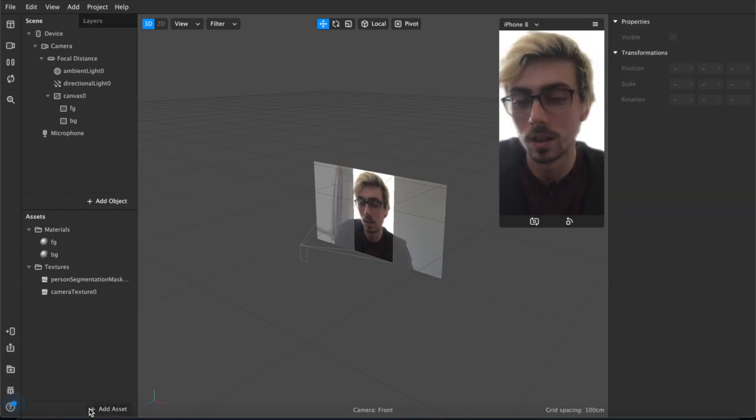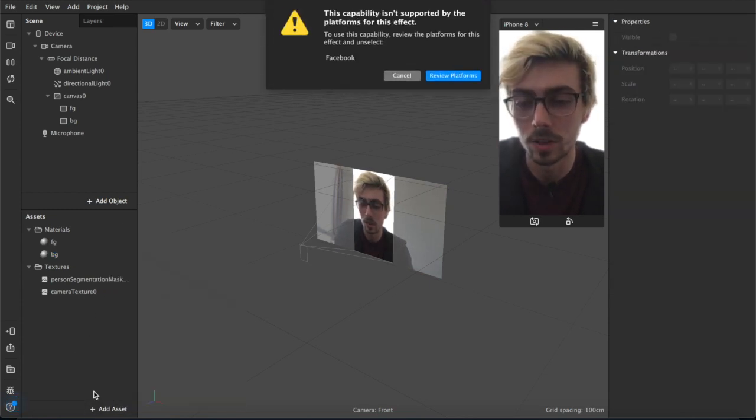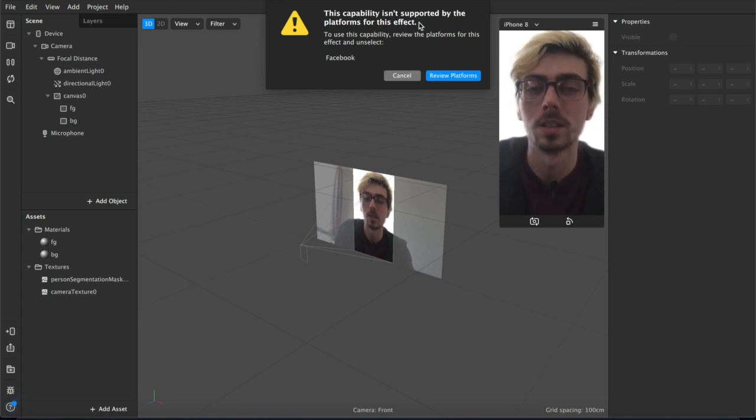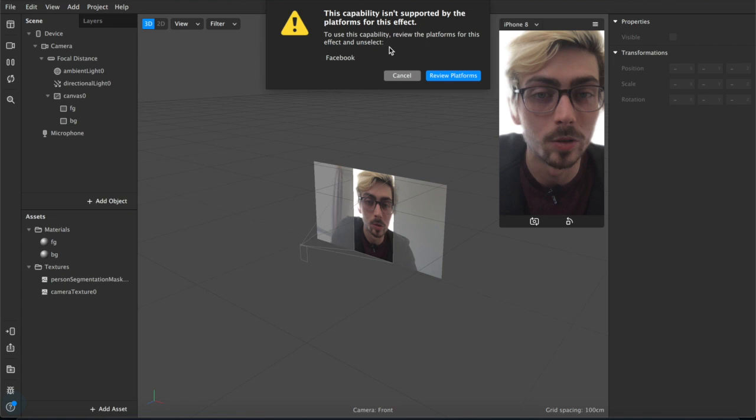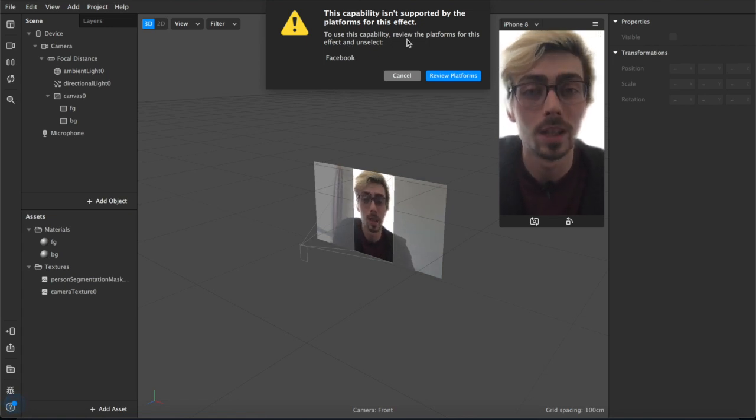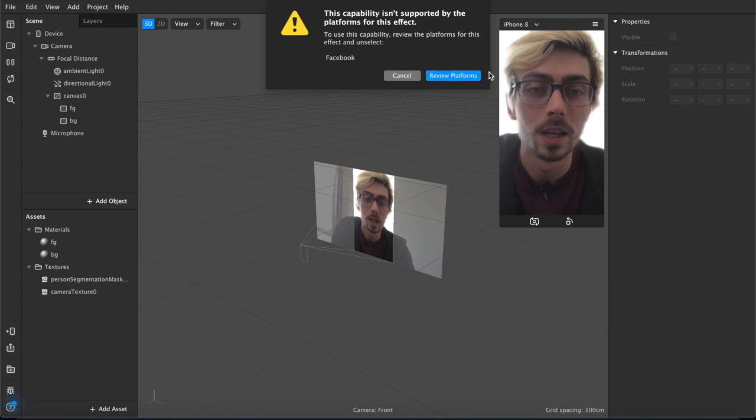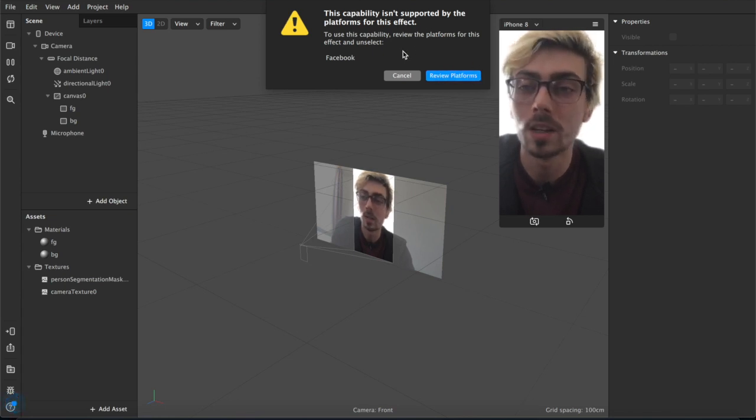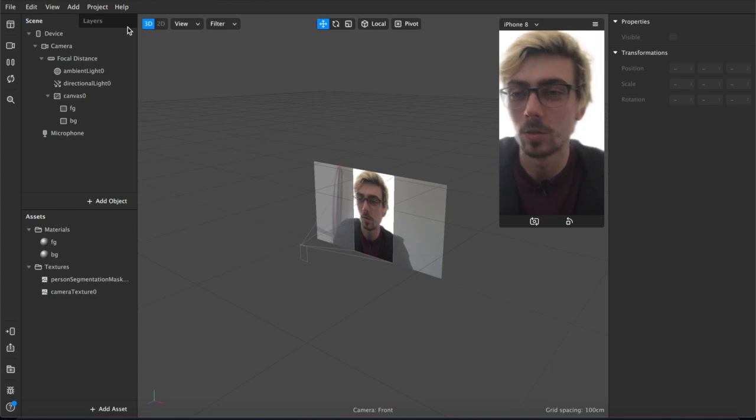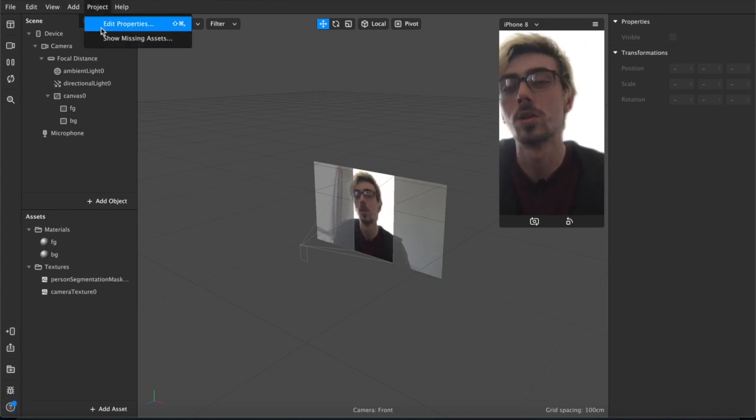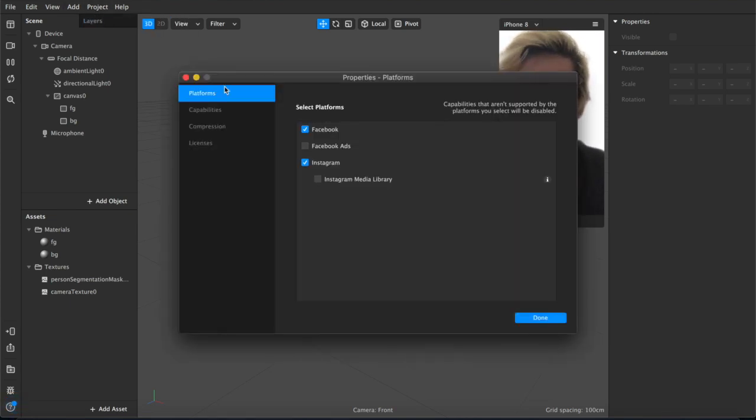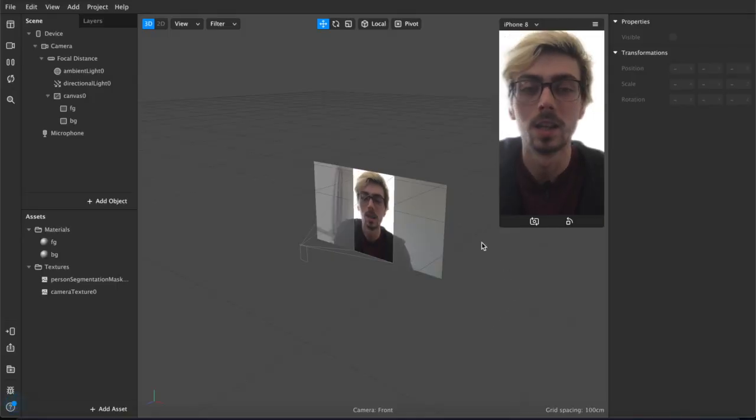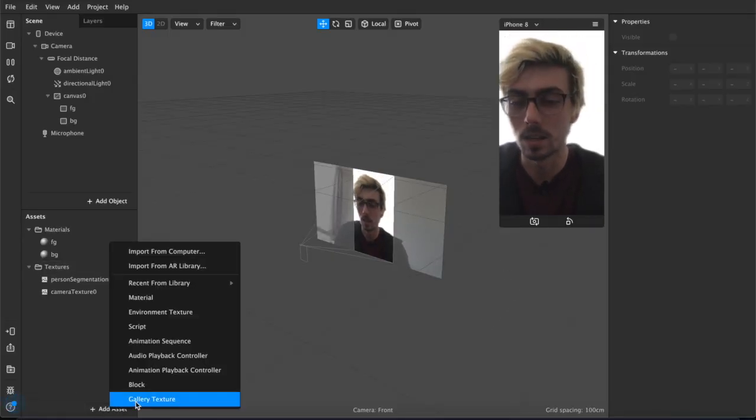But what we actually want is we're going to add the gallery texture. As you see right here, this notification comes up: this capability isn't supported by platforms for this effect. To use this capability, review the platforms for this effect and unselect Facebook. If I hit review right now it will take you there automatically, but I'm going to show you how to if you already hit cancel and you want to know what happens next. Come up here to project, edit properties, and then just here under select platforms you want to deselect Facebook because that will not work right now with this app.